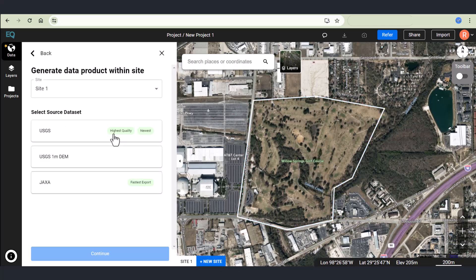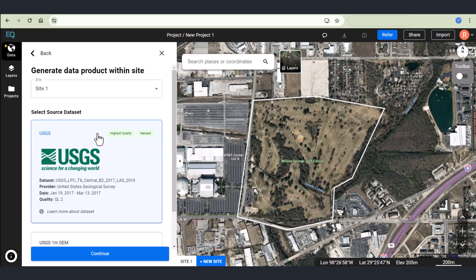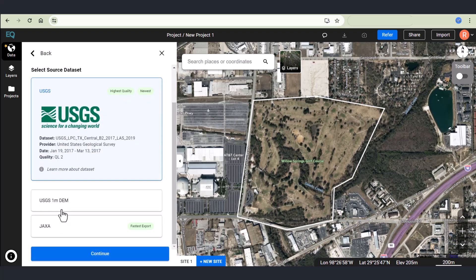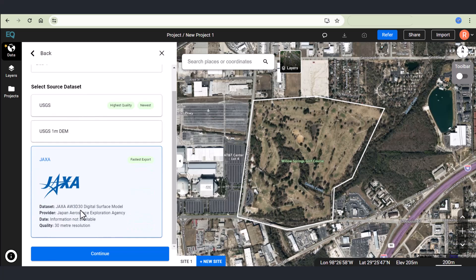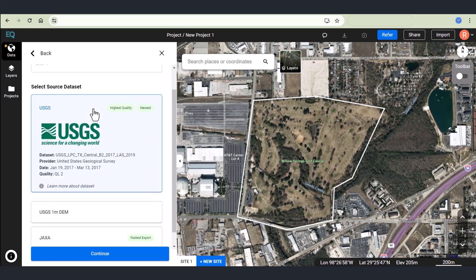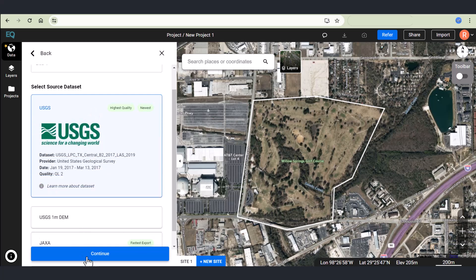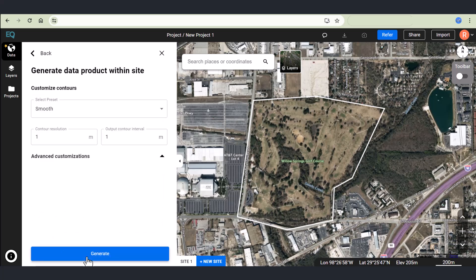Once the site is created, select a source data set. You can choose highest quality, newest, fastest. Selecting on it will give you more information such as the data set name, provider, and quality level. In this case, I'm going to go with USGS.